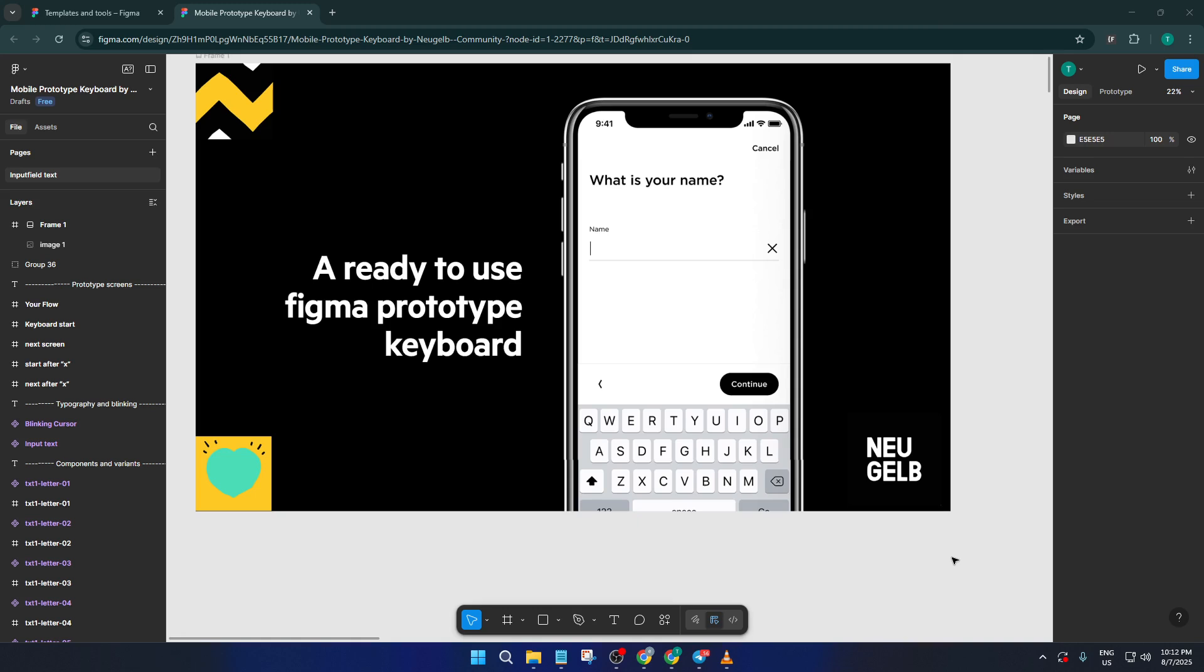By the end of this video, you'll be able to set up a working mobile keyboard design without spending hours on the nitty-gritty details. Whether you're building an app UI or simply want to wow your team with a polished prototype, this method will save you tons of time and effort.